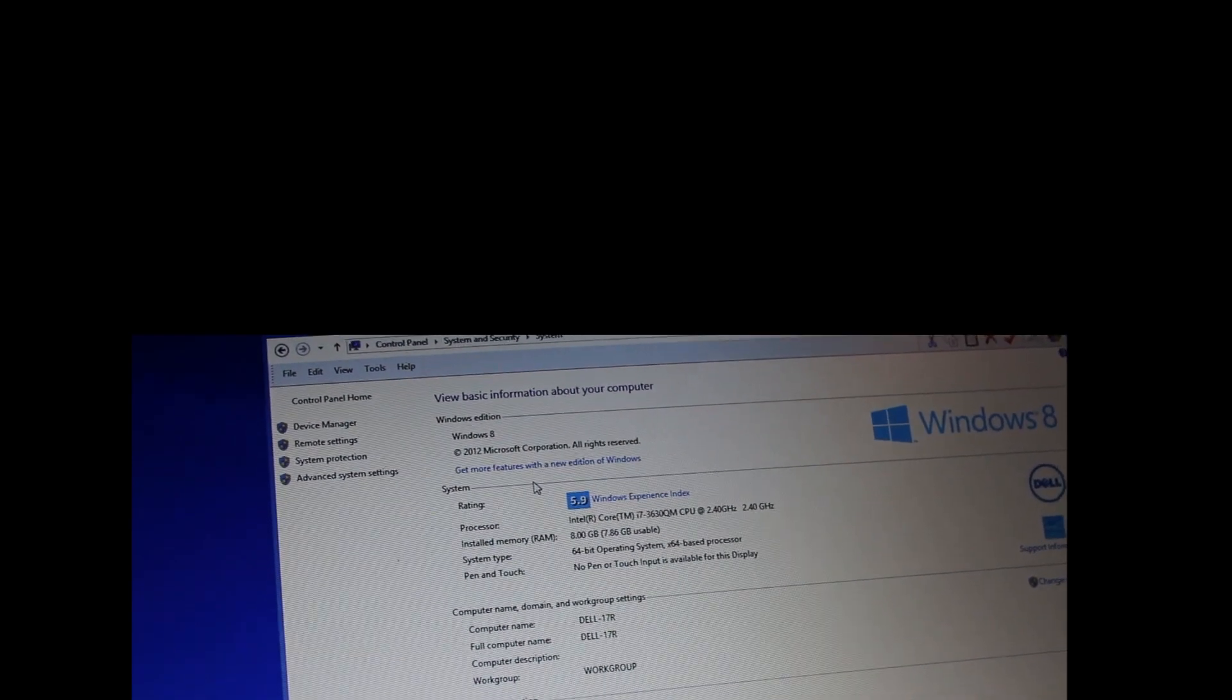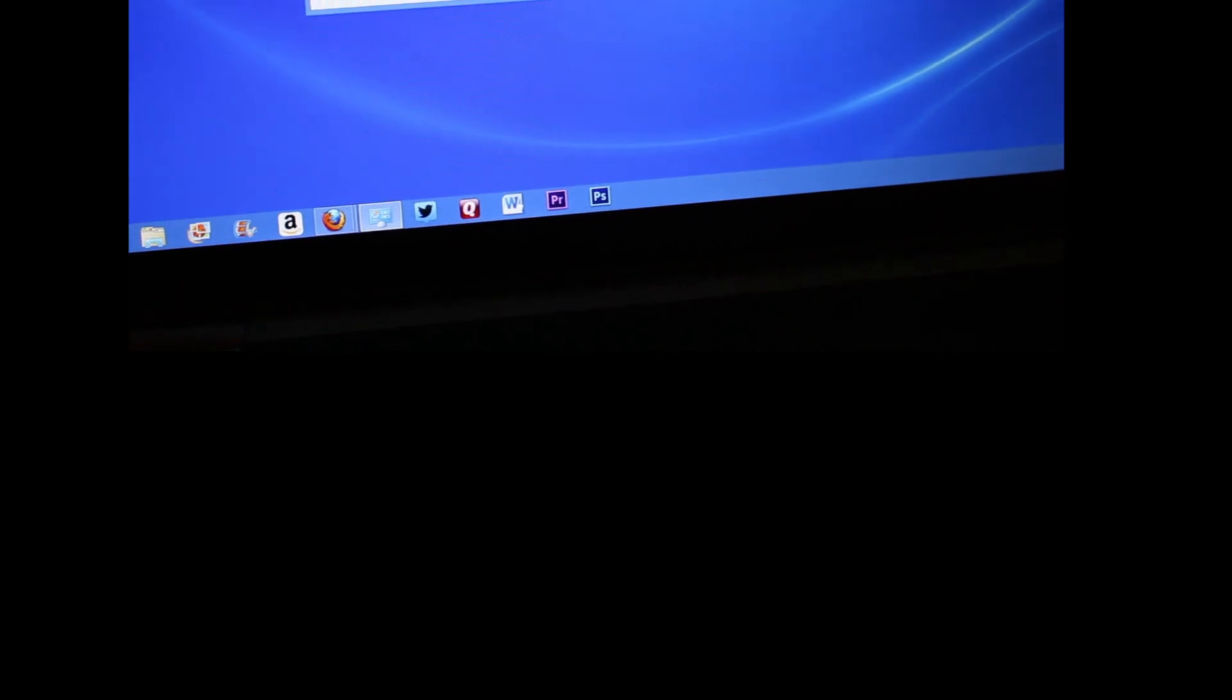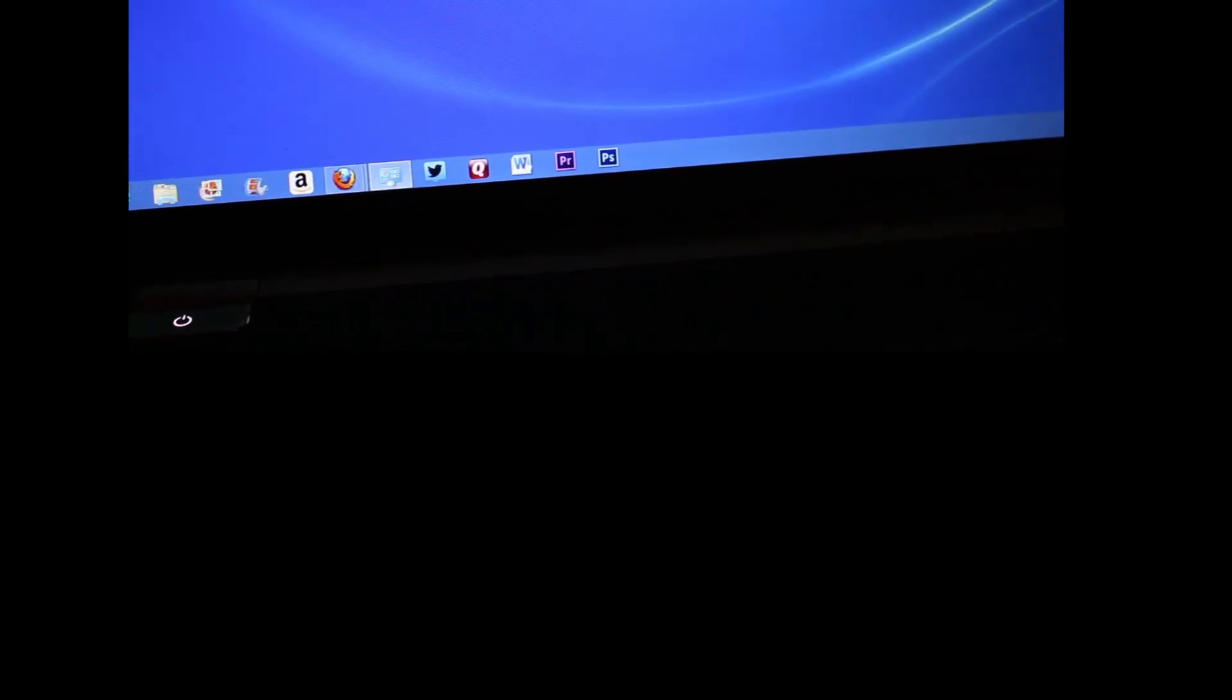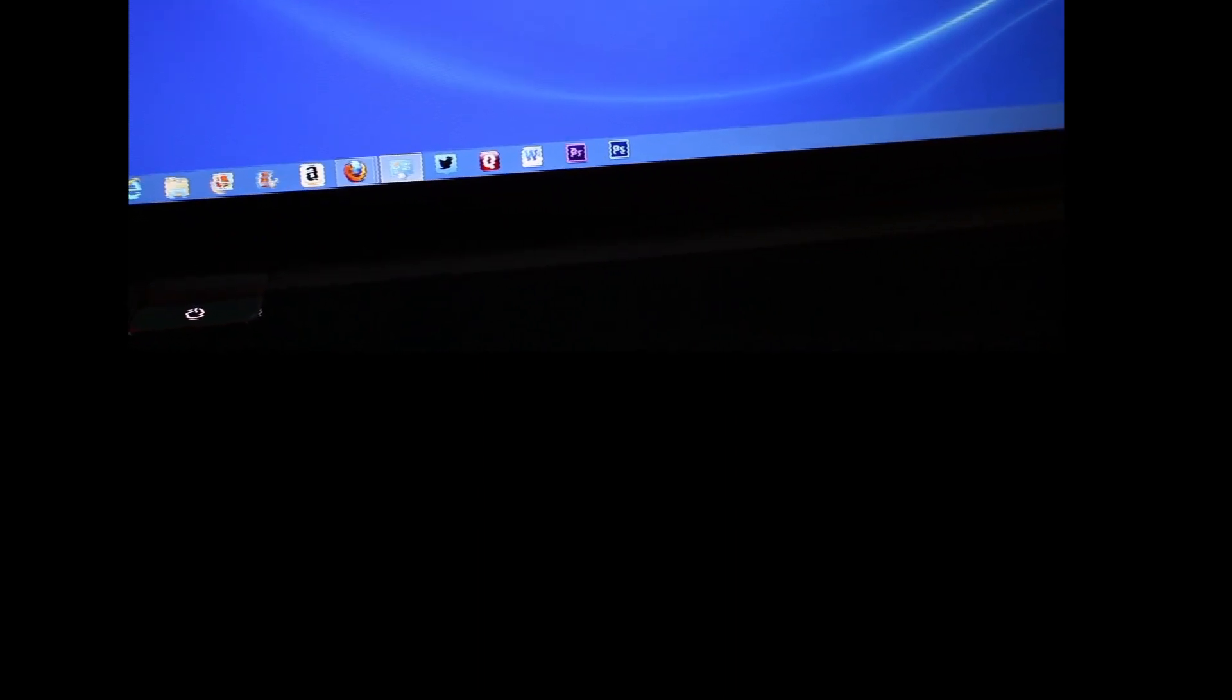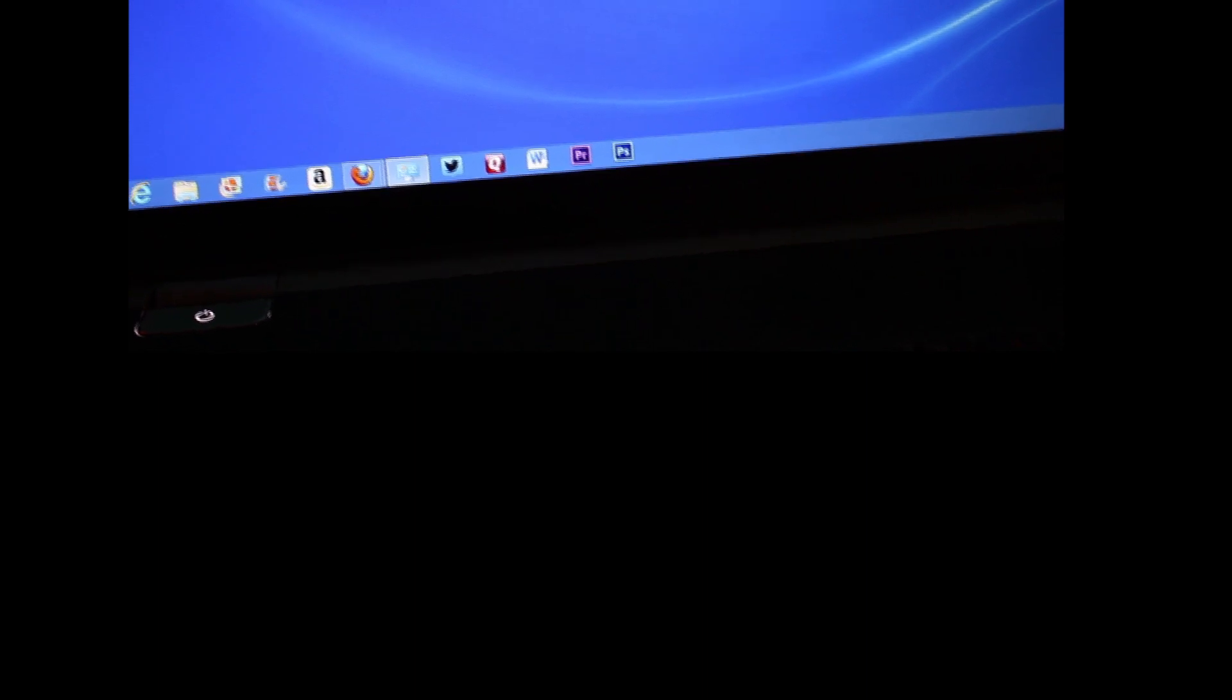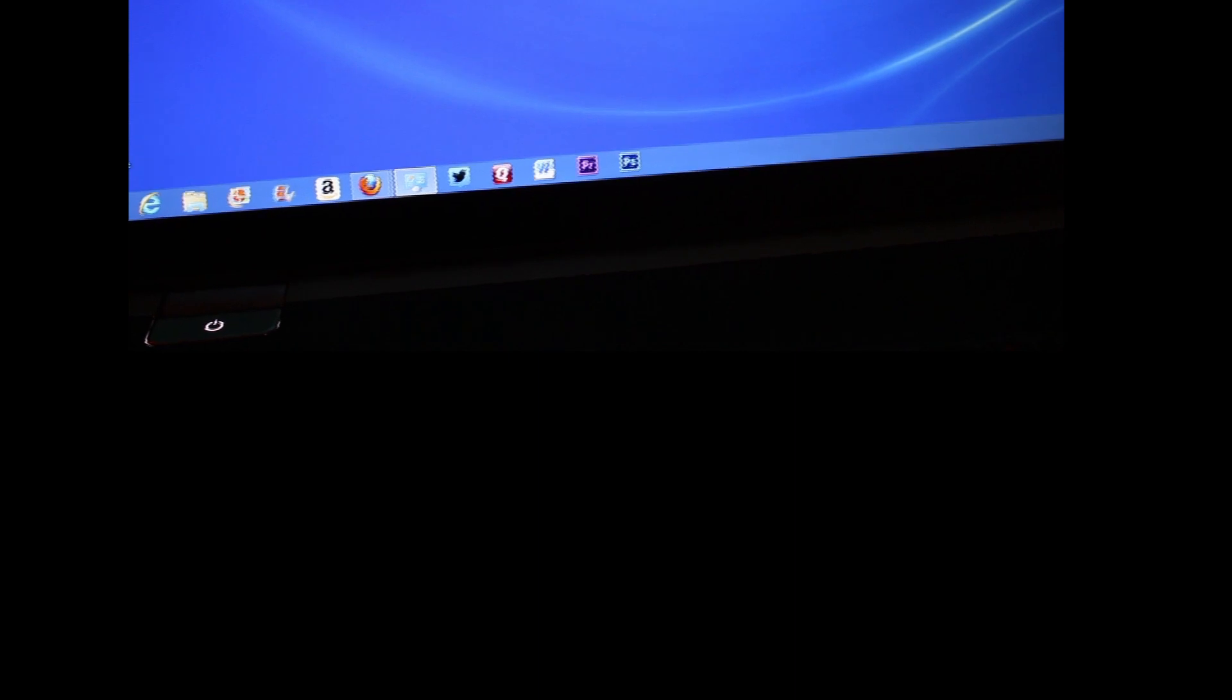We have NVIDIA GeForce GDDR5 2 gigabyte video card. This is a 17.3 high-def LED screen. This comes with Skullcandy speakers and audio. This comes with the blu-ray disc drive and CD DVD reader and writer.